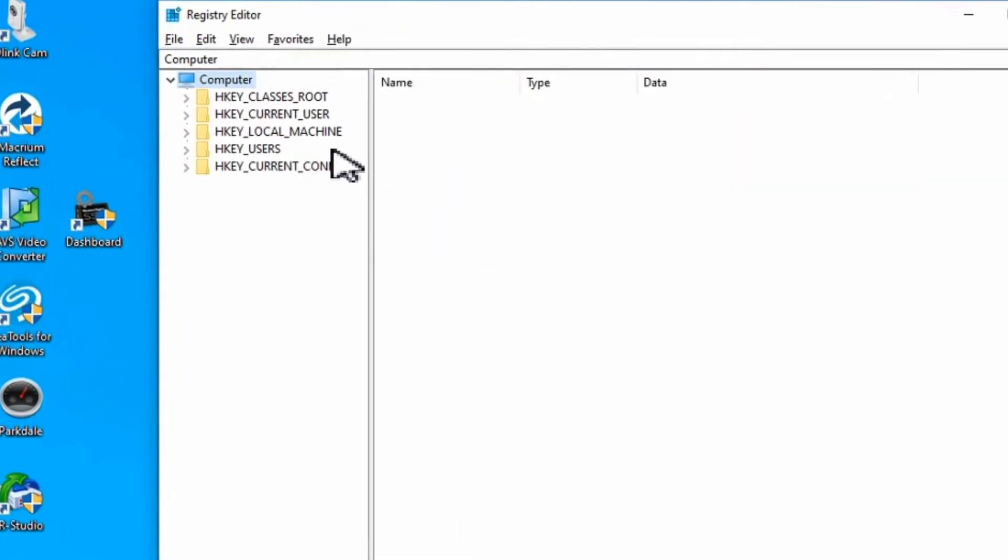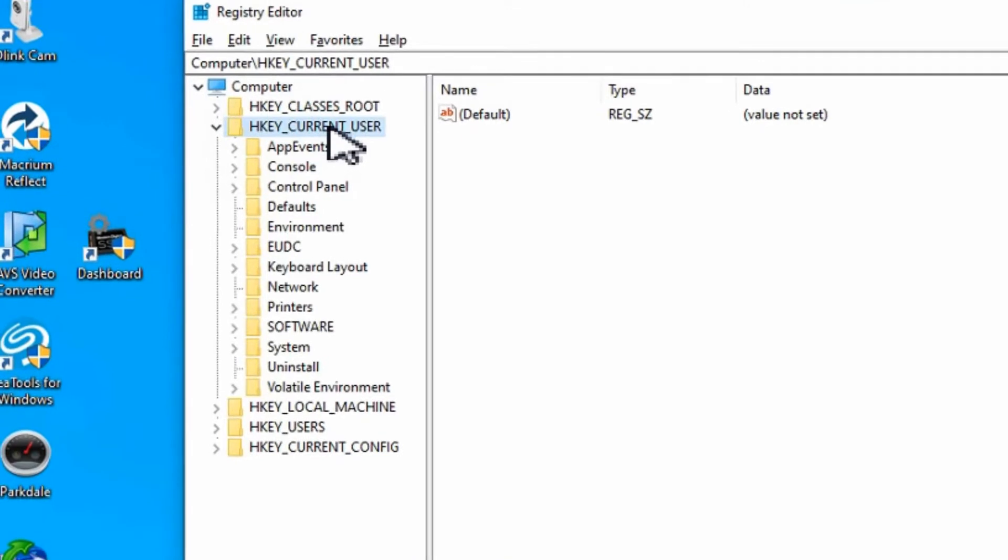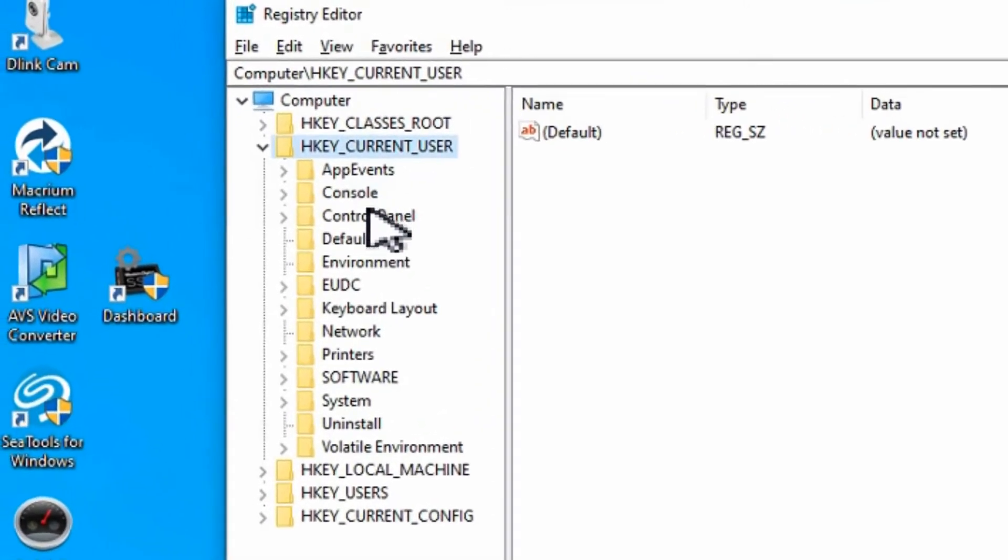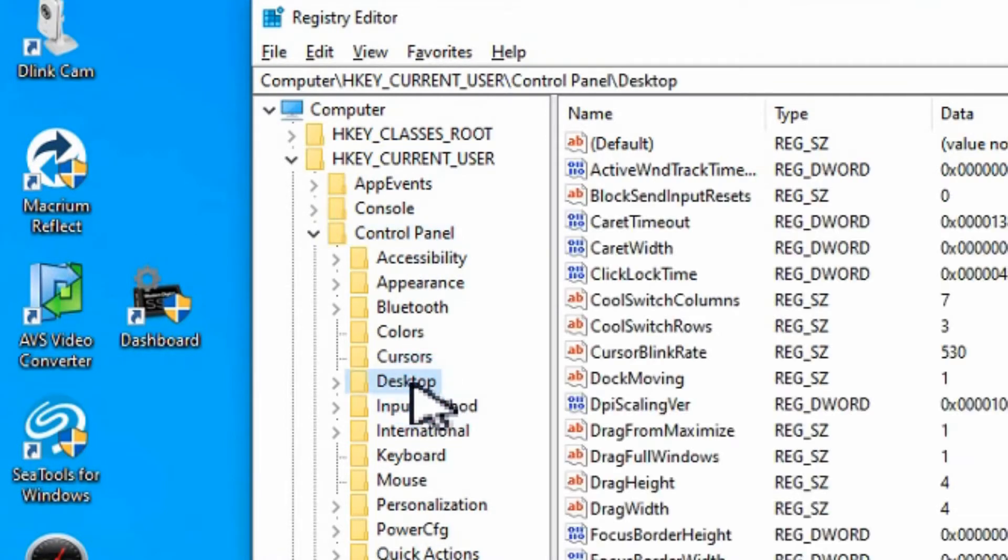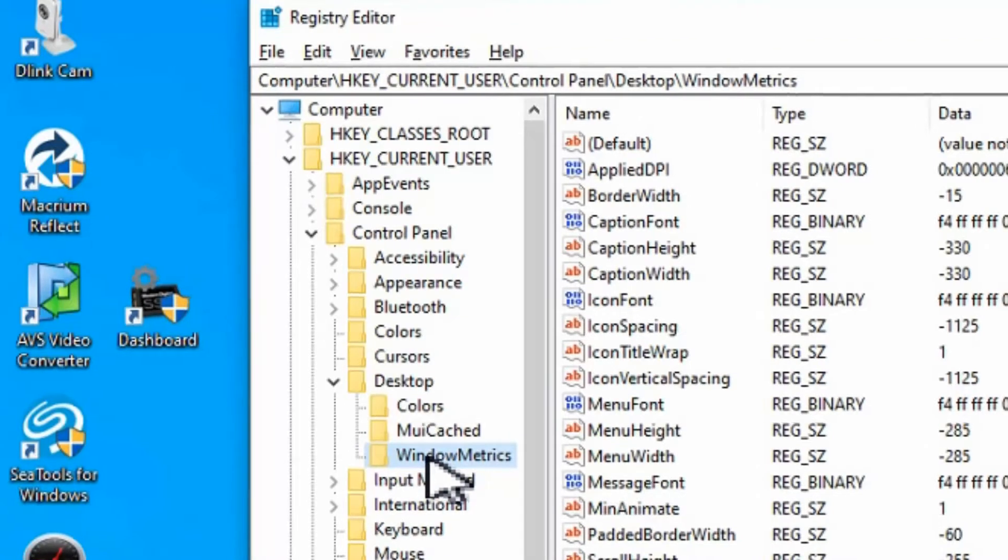Once you have a backup in place, what you want to do is go under HKEY_CURRENT_USER and then look under the Control Panel. Then we're going to go under Desktop and then finally the Windows Metrics.